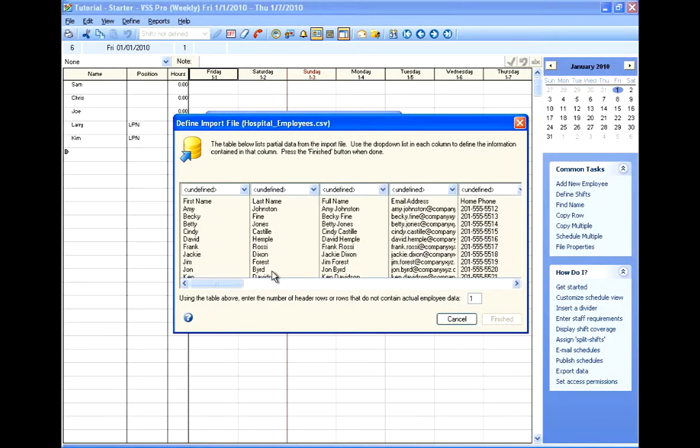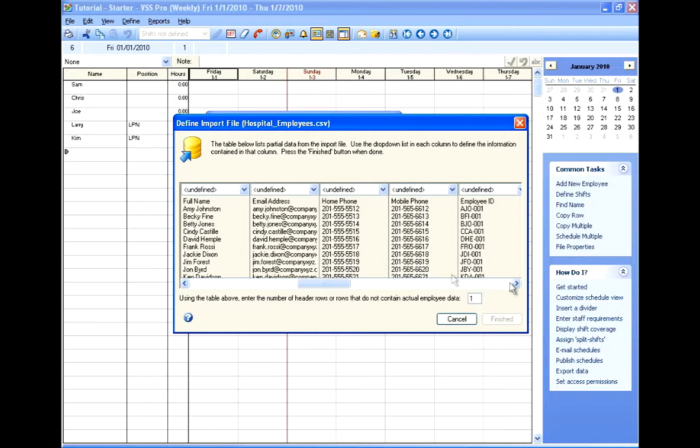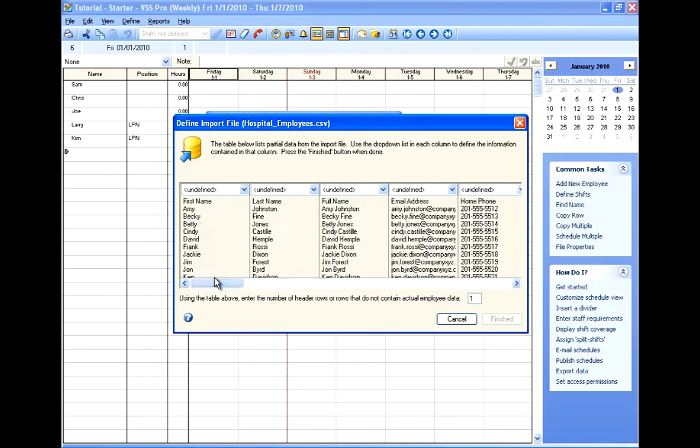So I'm going to click the Import button and choose a new import file. And as you can see in my file, I have fields for name, email address, phone numbers. And VSS Pro is asking me for each of these fields, where do I want it to go in VSS Pro?